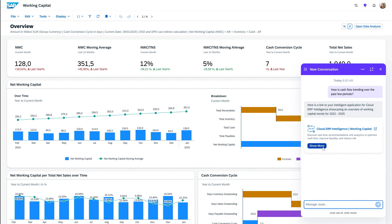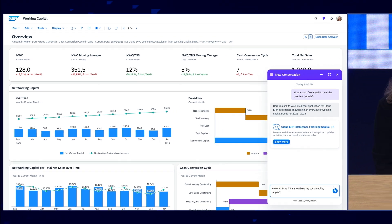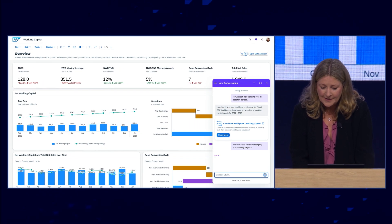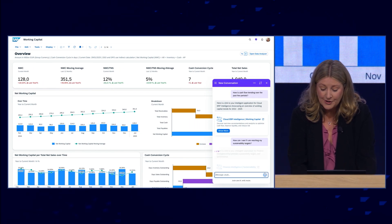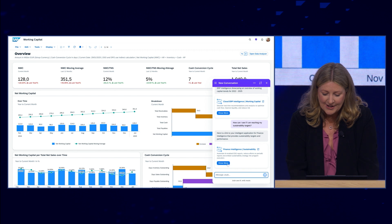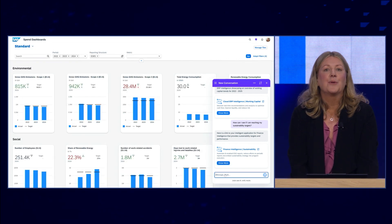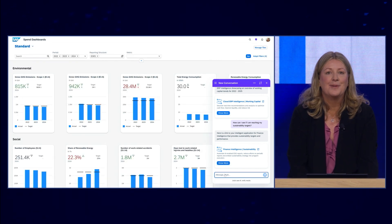Here I can review my key liquidity and cash flow metrics. But as a CFO, I may also want to have some information about what's happening with my sustainability. So let's ask a question about what's happening with our sustainability targets. I asked Joule, and Joule returns our sustainability figures, and we can jump straight in and see how we're doing against our emission targets.